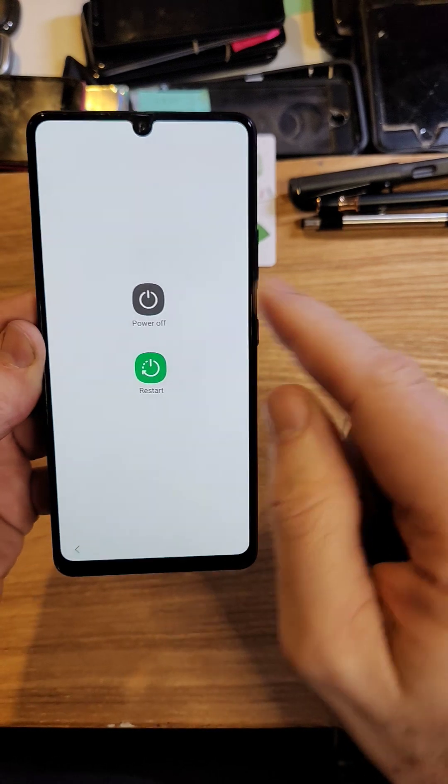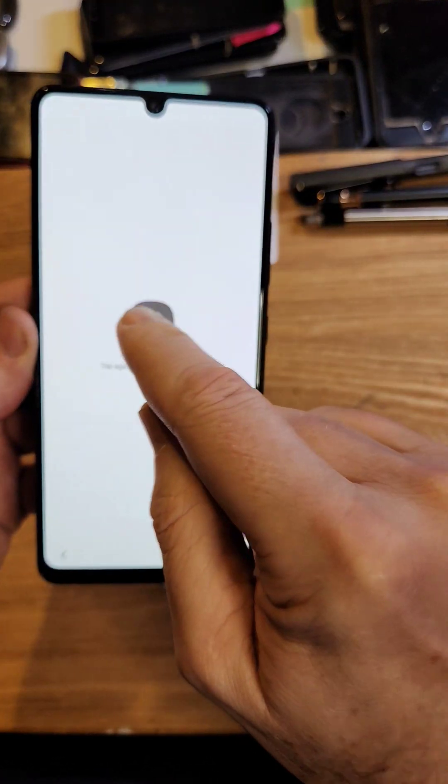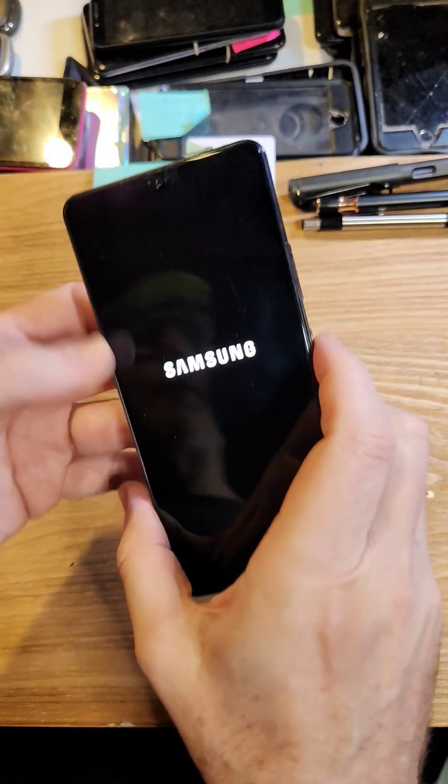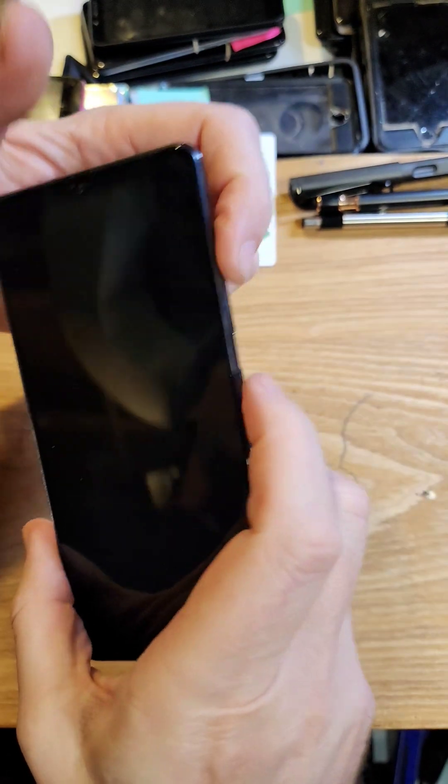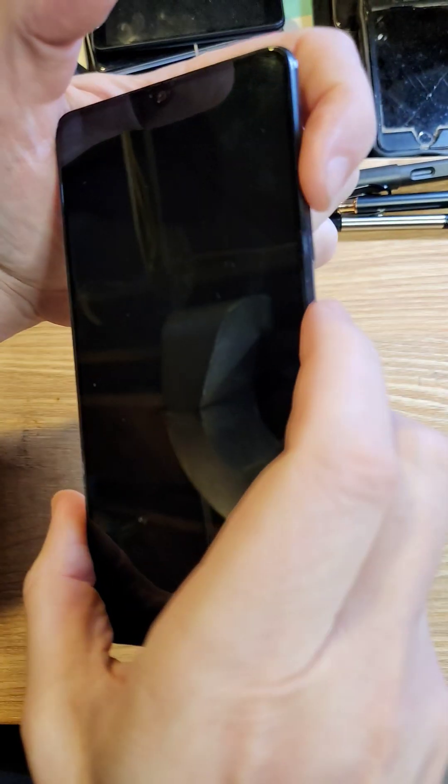So let's start by powering the device off. Power off, and then to get to the Android recovery menu so we can reset the pin, pattern, or password, hold the volume up and power at the same time.